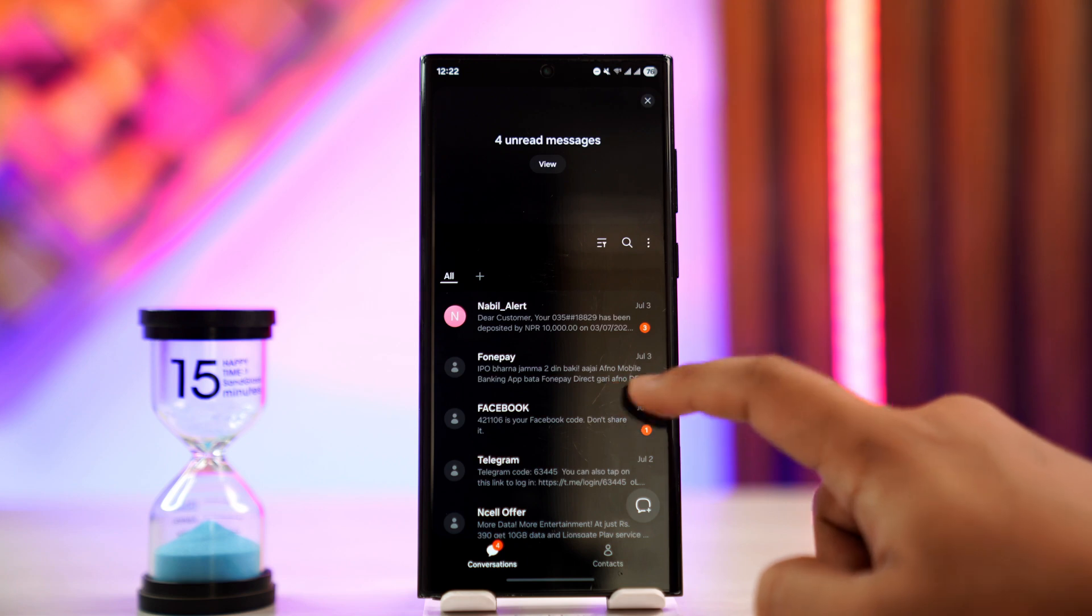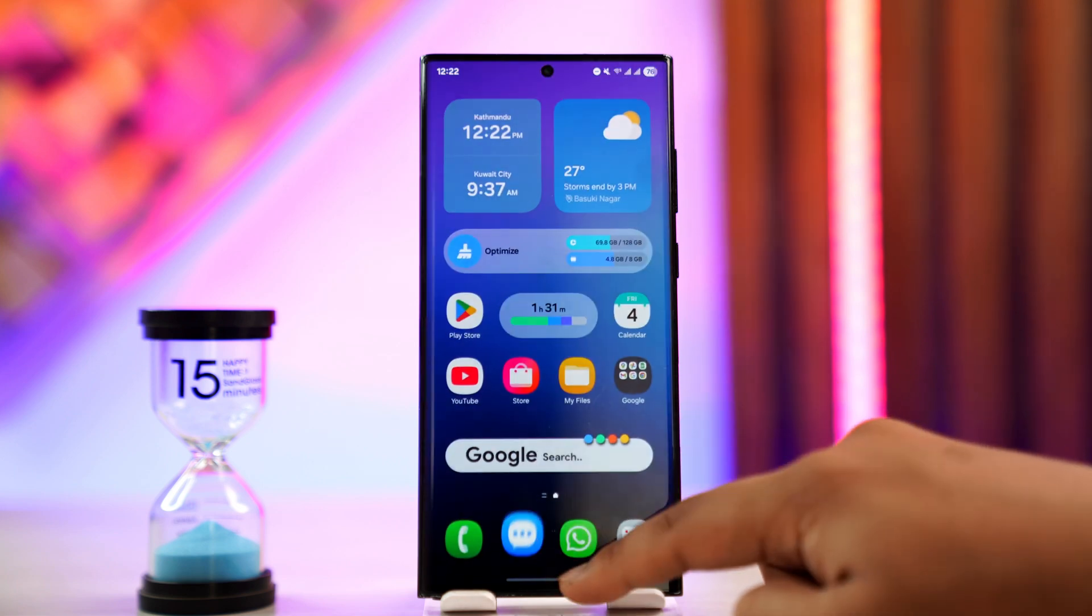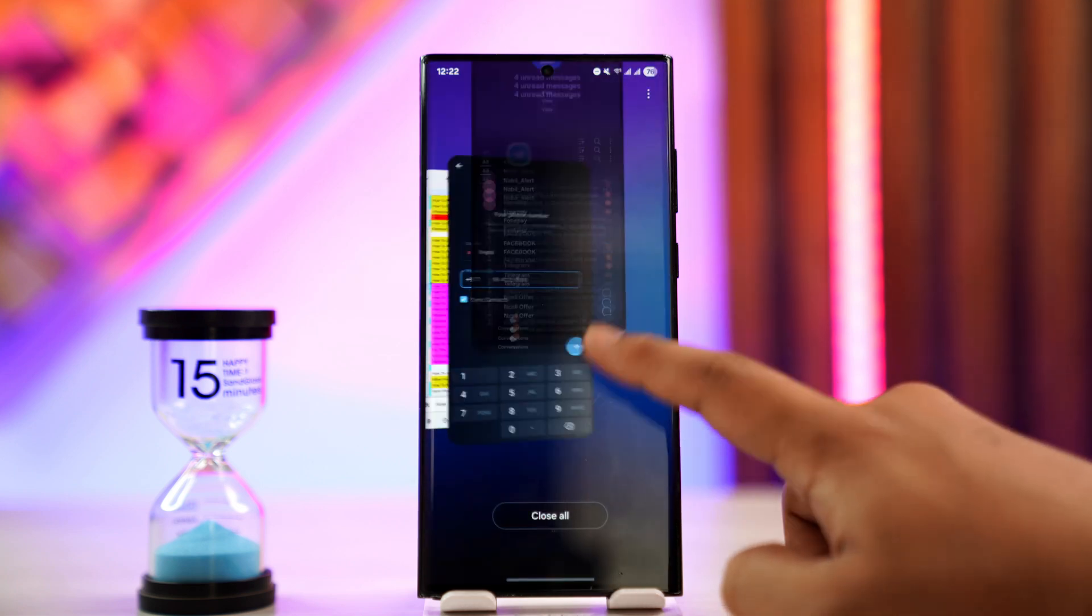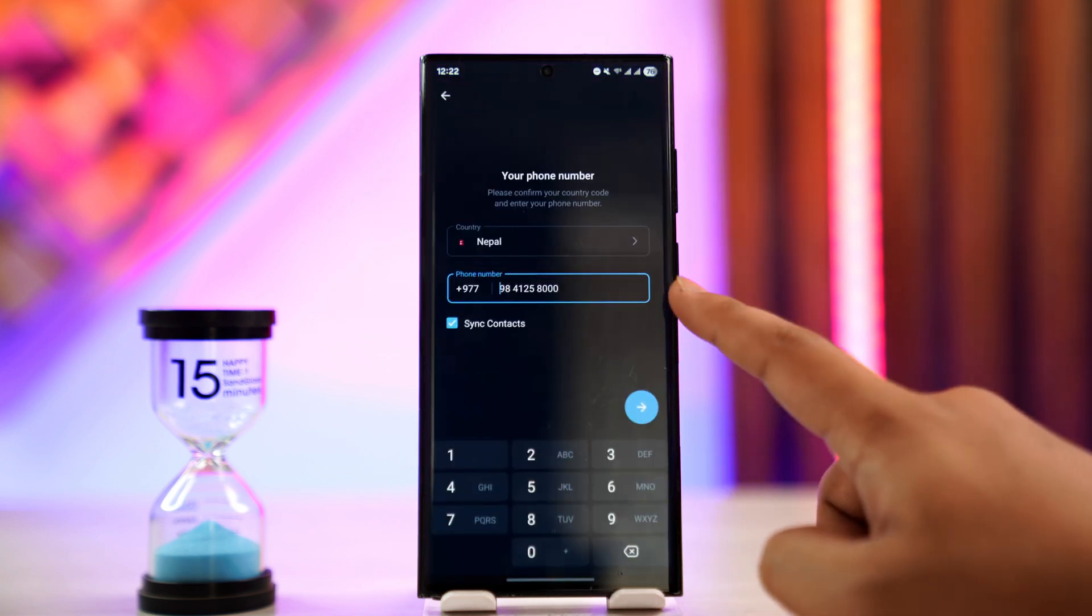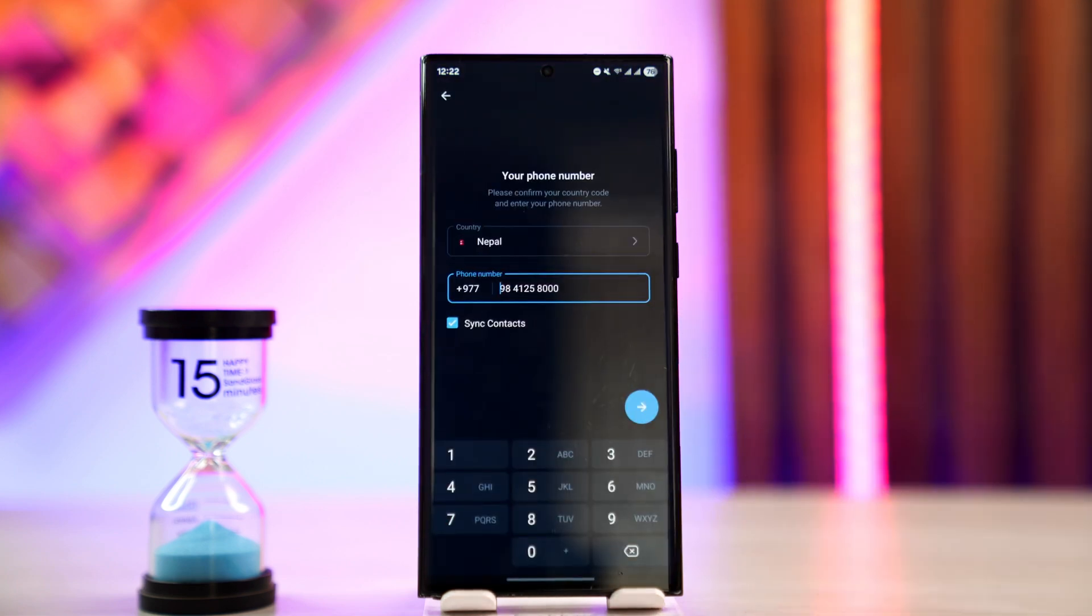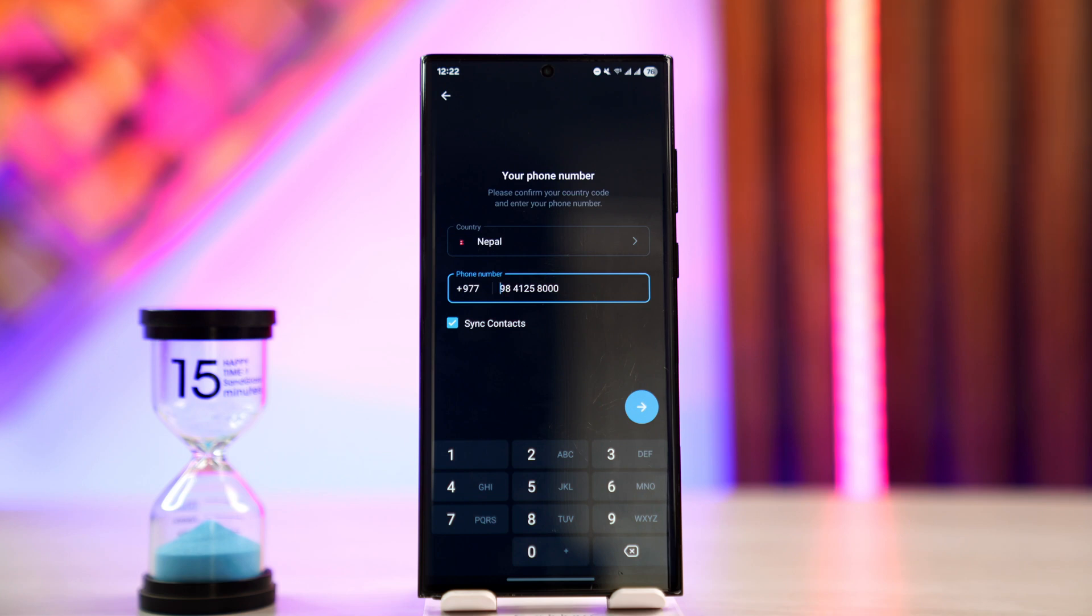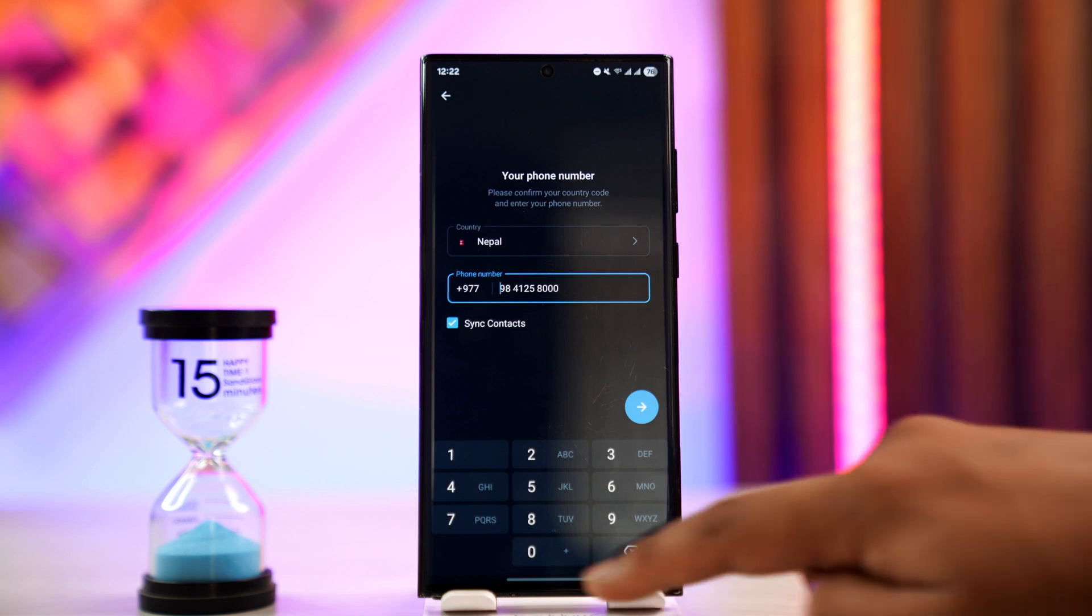Another thing to try: sometimes Telegram will send the verification code to one of the devices where your account is still logged in. So if your Telegram account is logged in on your desktop, tablet, or other devices, it will send the code to those devices instead.